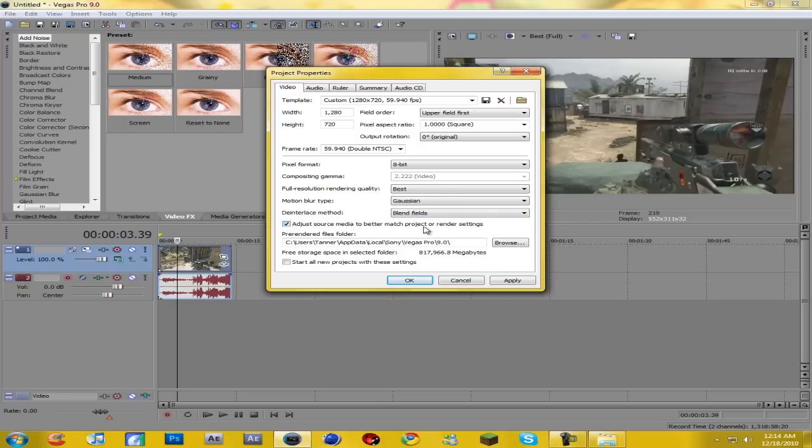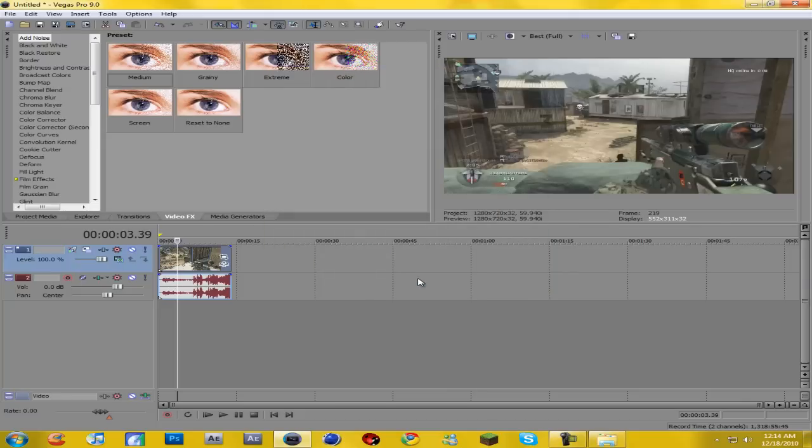And then adjust source media to better match project or render settings. And then you can come down here and check start all new projects with these settings so it just always does it, and then just hit OK.